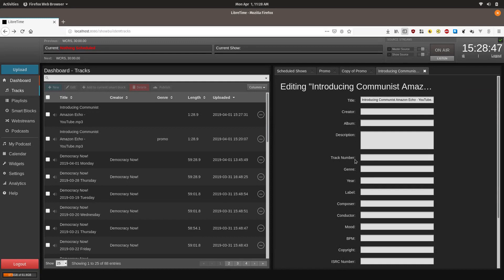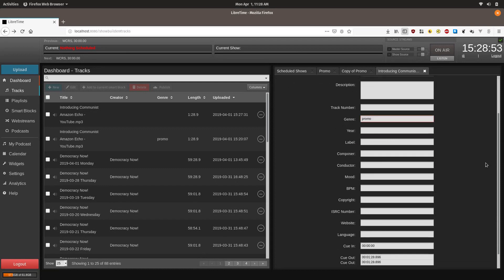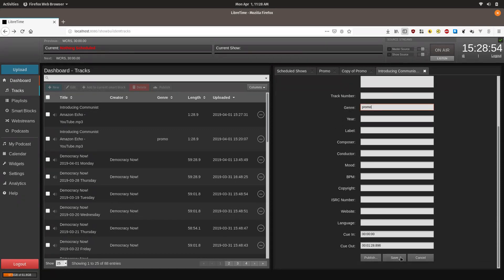Now you can go to genre and type in promo. Scroll down further and click save.